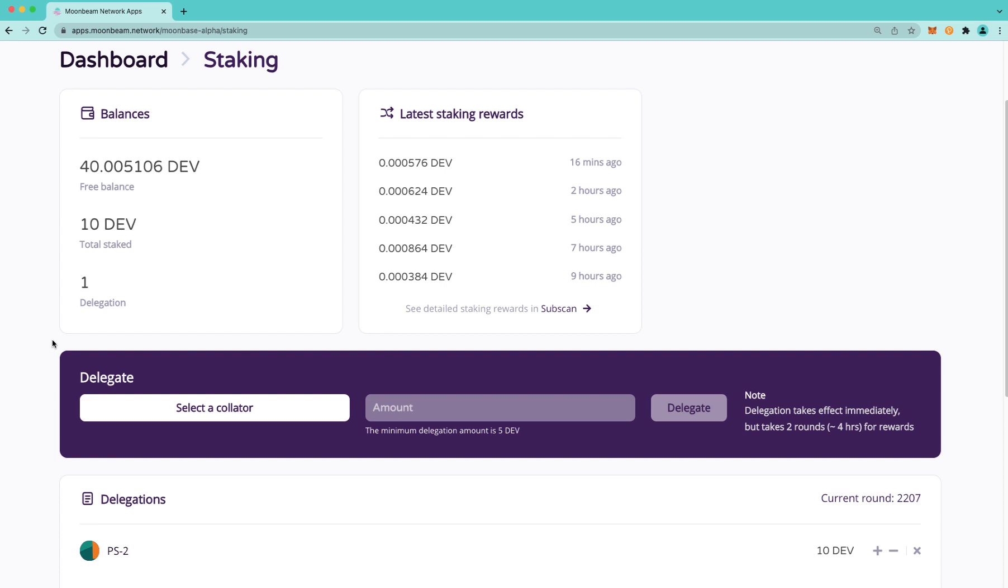First, reducing a delegation now takes the same number of rounds as revoking a delegation. Previously, if you had more than the minimum delegation amount of five mover, you had the ability to reduce your delegation and immediately gain access to those reduced tokens in your free balance.